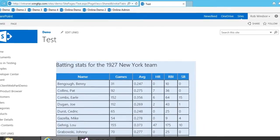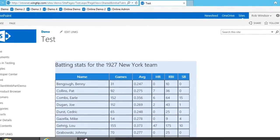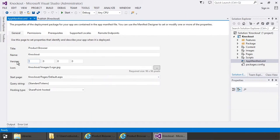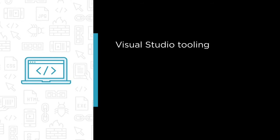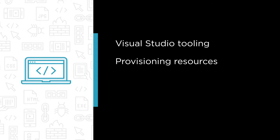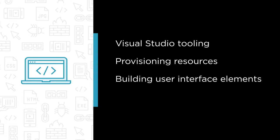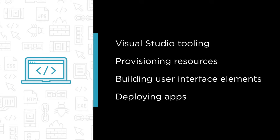In this demo-heavy course, we're going to build several apps that go far beyond the typical hello world examples. Some of the major topics we'll cover include Visual Studio tooling for SharePoint hosted apps, provisioning resources to SharePoint from SharePoint hosted apps, options for building user interface elements in SharePoint hosted apps, and deploying your apps to your organization's app catalog.